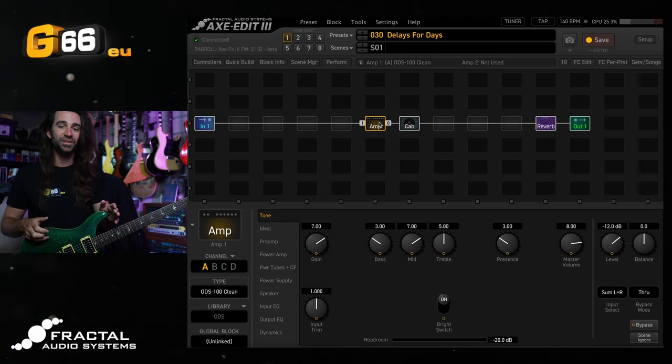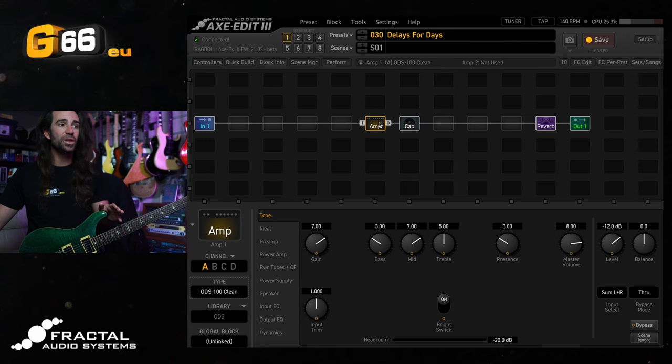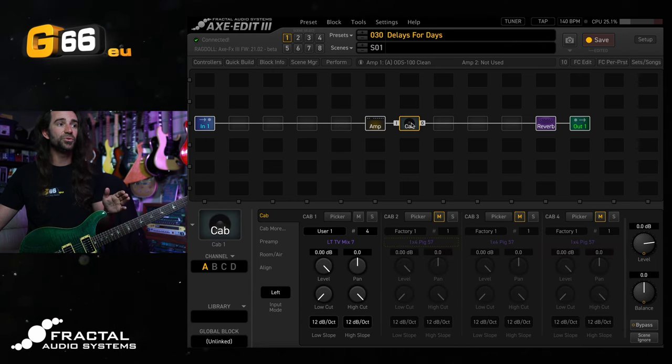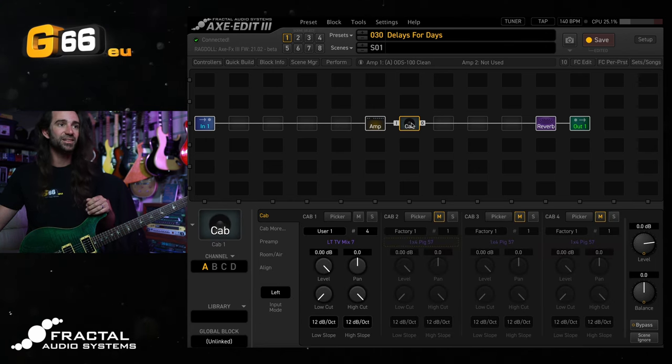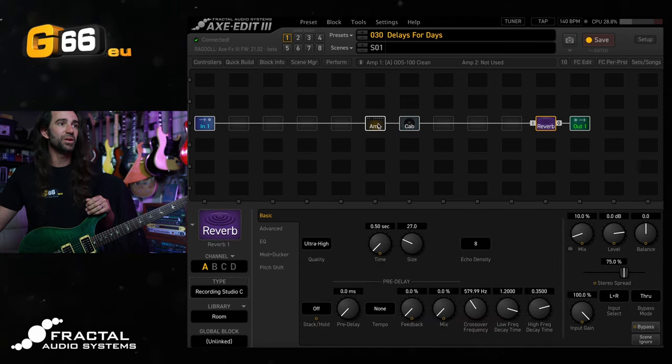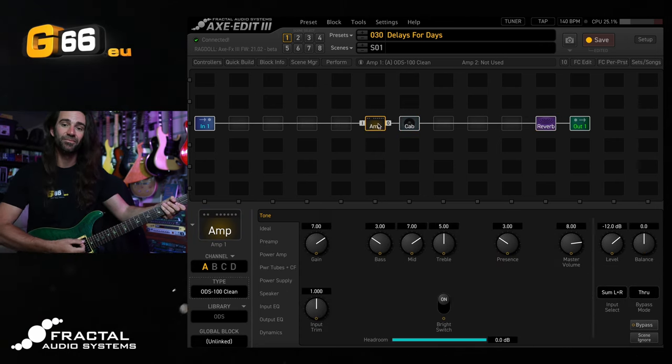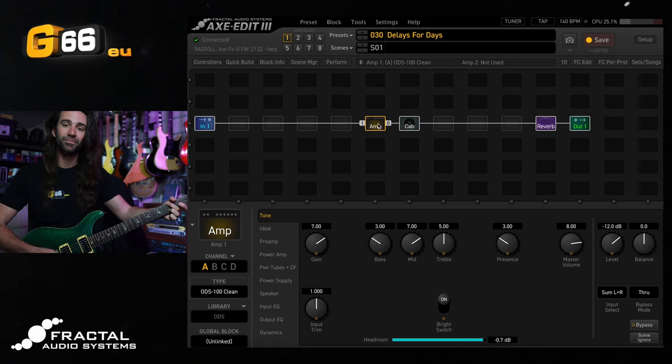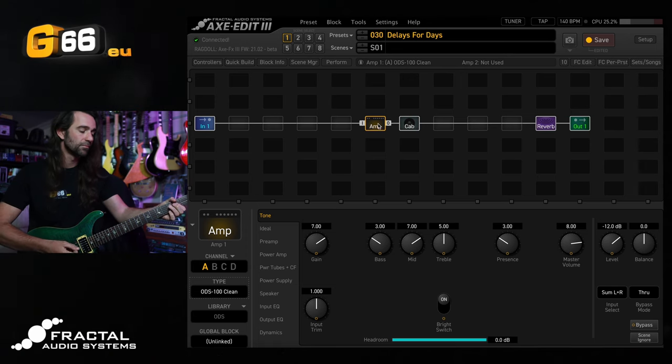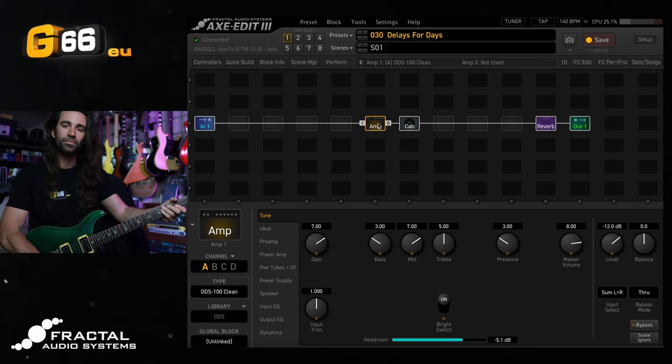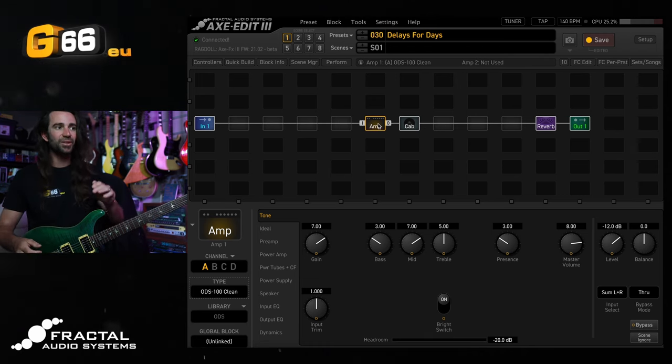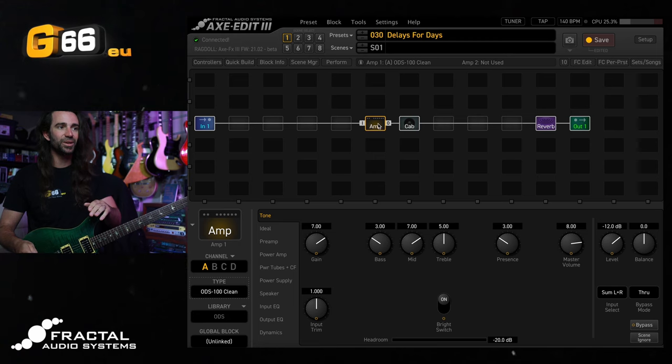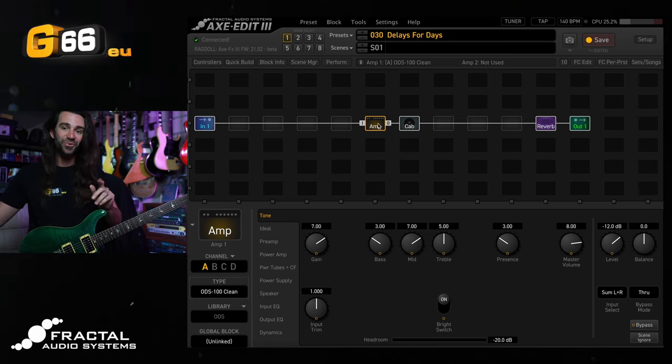Before we get started, I'm using a PRS Custom 24 plugged straight into the Axe FX3, ODS100 clean model, my go-to free TV Mix 7 IR, and a tiny amount of recording Studio C reverb. Let's just have a listen to this one. A little bit of breakup on there. I love this ODS100 clean for clean through to not so clean things.